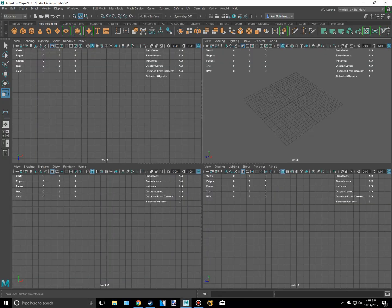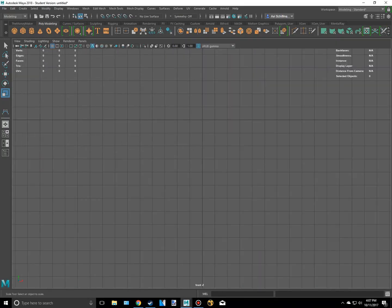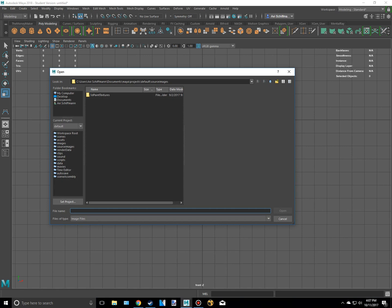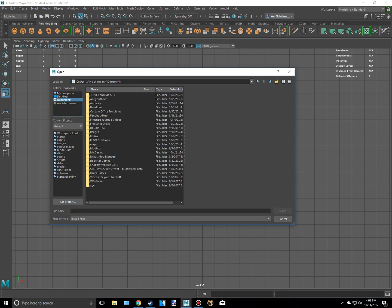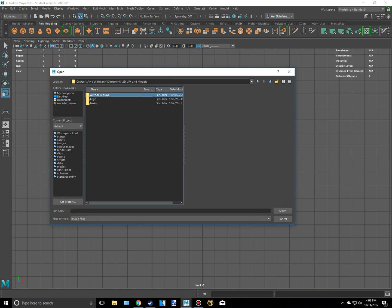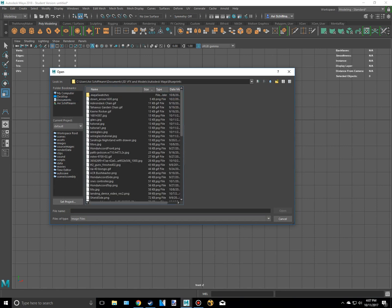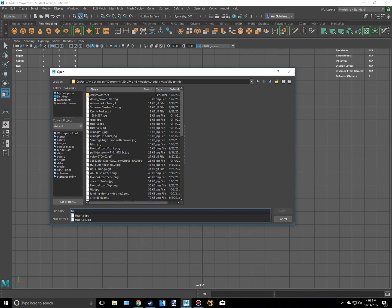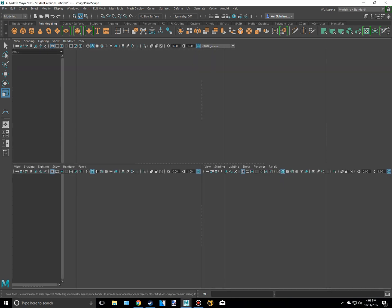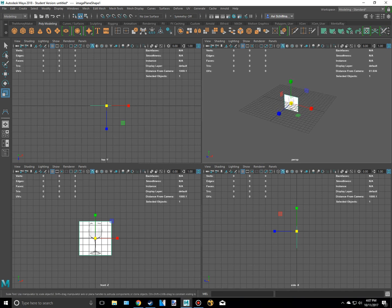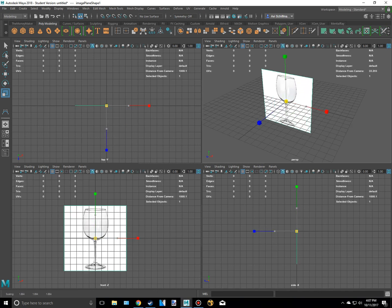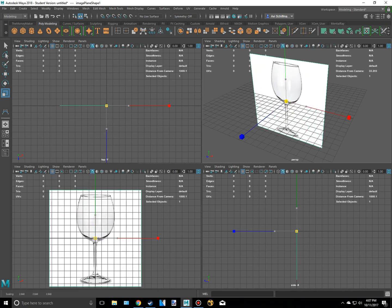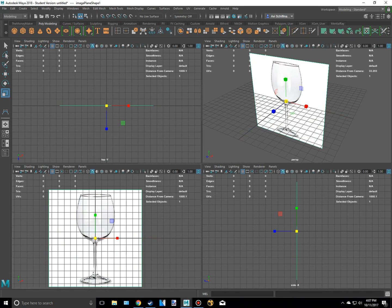I'm going to go into my front view and I'm going to go to view image plane, import image. I'm going to go to documents and blueprints and I'm just going to get my tutorial one blueprint out and I'm going to scale this up quite a bit. There, that's pretty good.